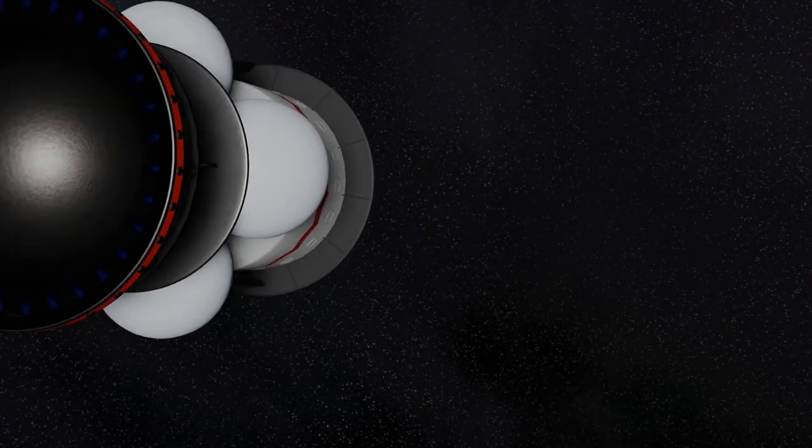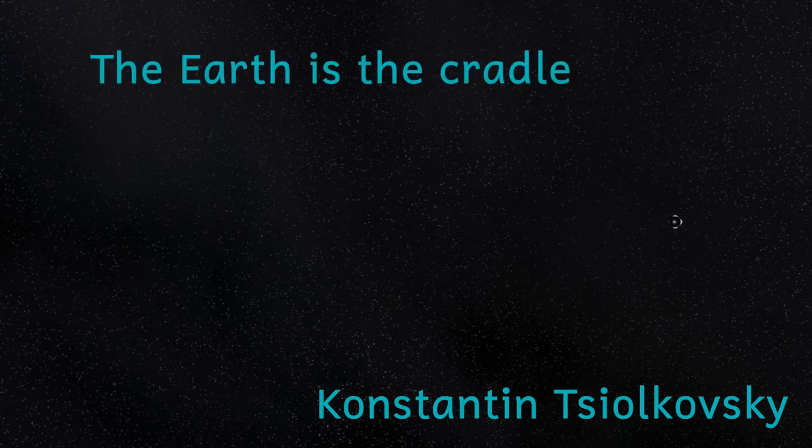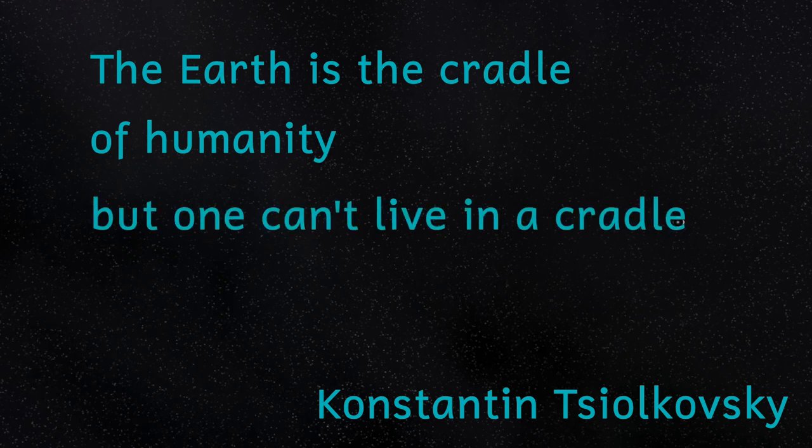And so that's the story of Project Daedalus. A wonderfully inventive and forward-thinking plan to send our first probe to the stars. And as the Russian scientist Konstantin Tsiolkovsky once said, the Earth is the cradle of humanity, but one can't live in a cradle forever.